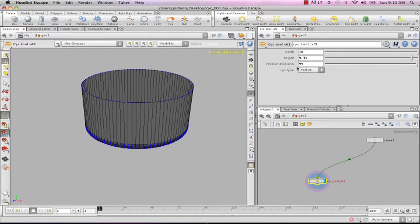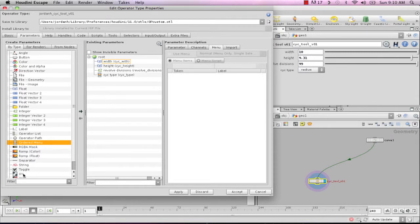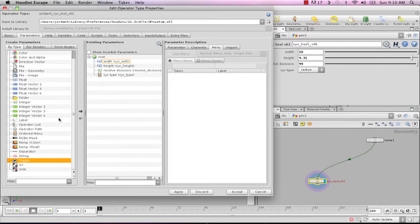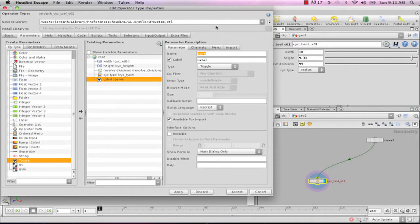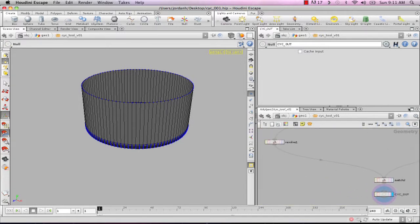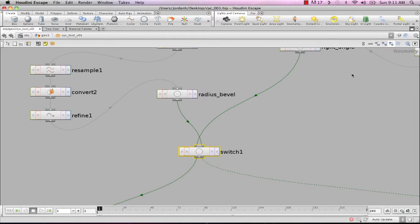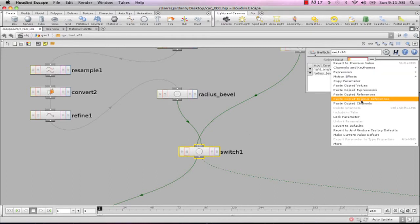One more thing — go back to Type Properties and add a toggle. Call it 'bevel toggle' and 'bevel'. Hit apply and accept. Right-click and copy that parameter, then dive back into the psych tool, maximize the viewport, go to the switch node, and paste copied relative reference.